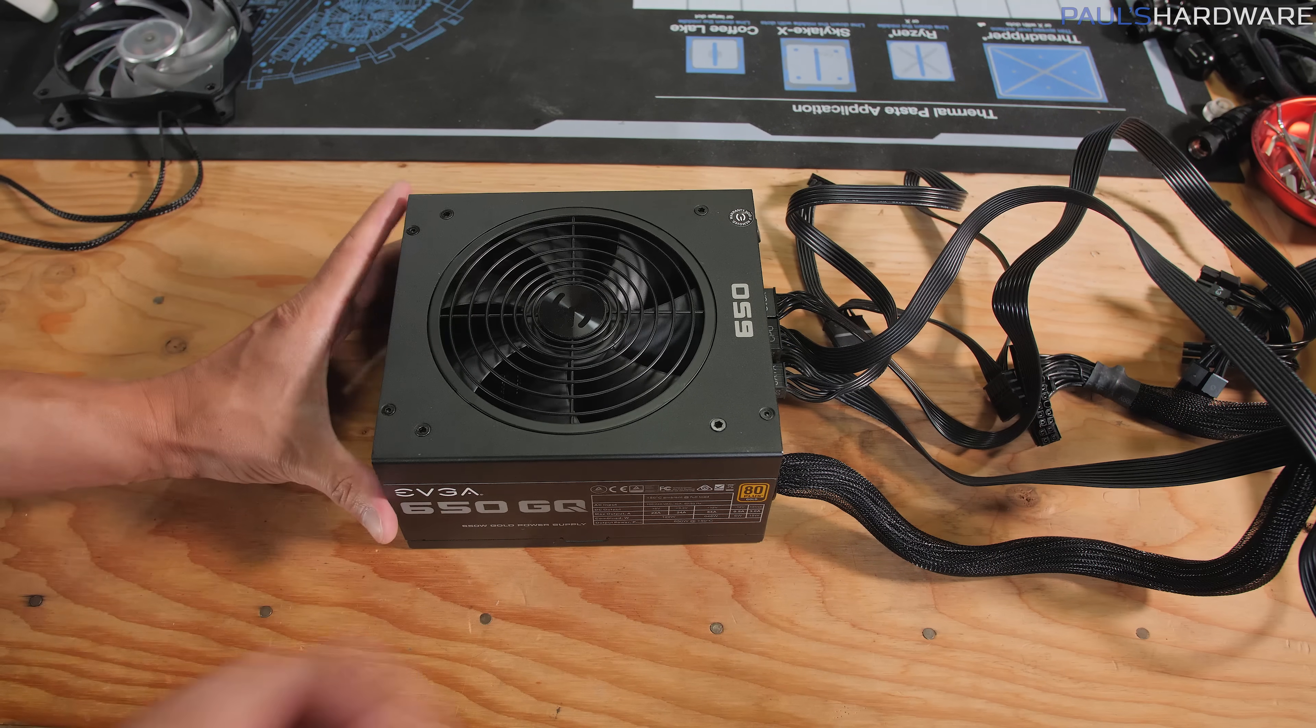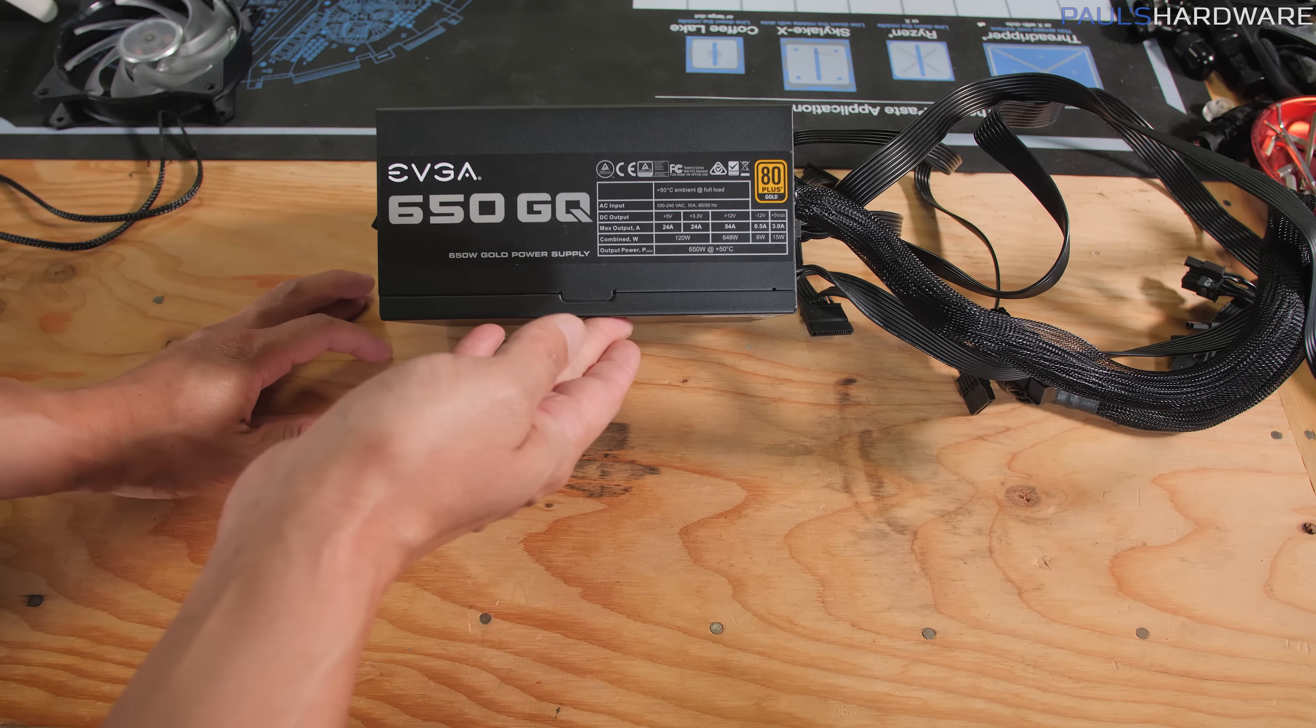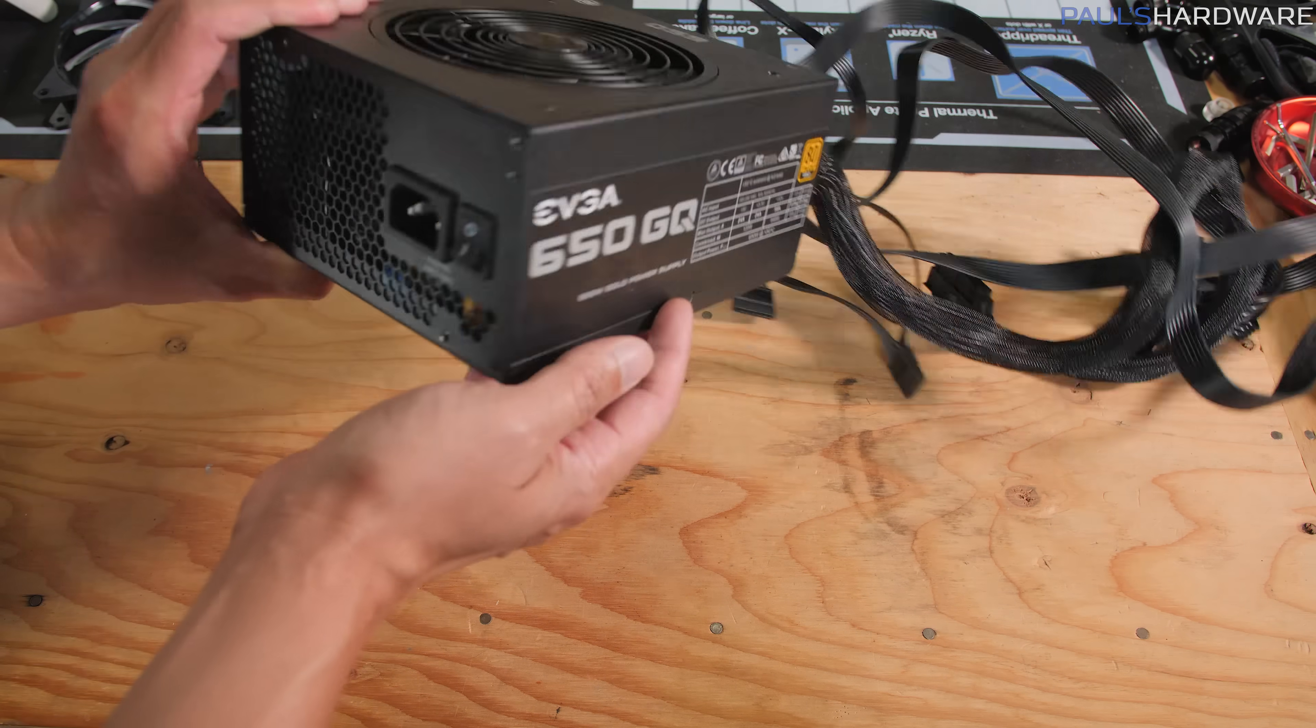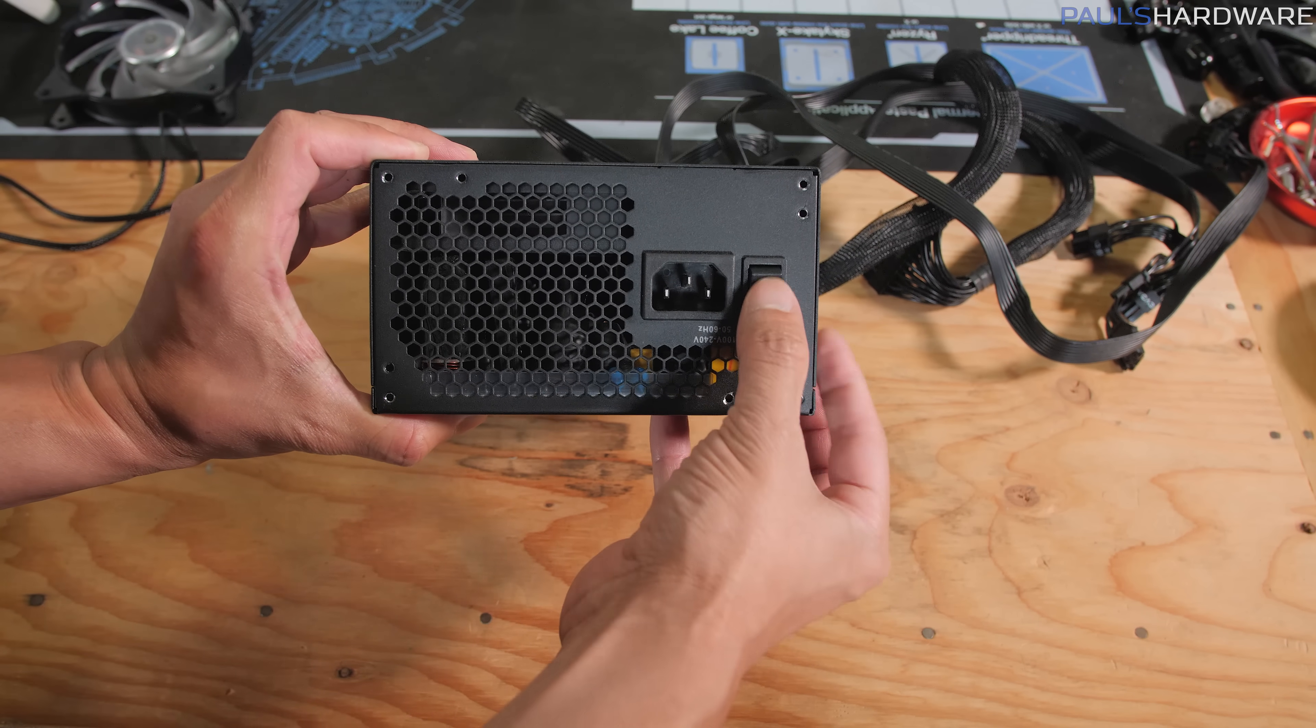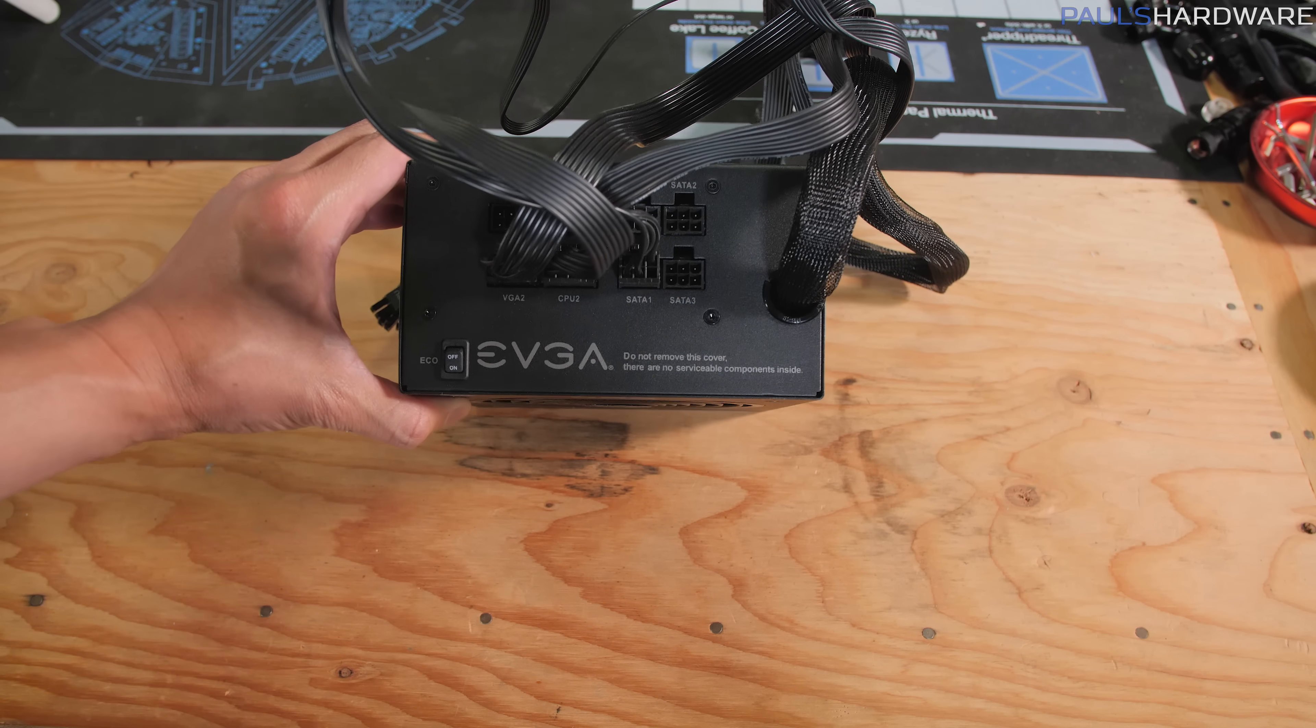I did go with the higher end power supply for this build, the EVGA 650GQ here, which is a few more bucks. It's 80 plus gold rated though, and it's a modular power supply, but around $60 you should be able to find yourself a 550 watt or 650 watt 80 plus gold rated power supply with all black cables. I like that one.